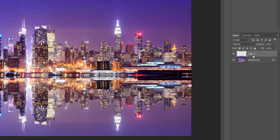We're going to use this layer as the border around the text. So double-click on the name Layer 1 and rename it Border. Press Enter on a Windows PC or Return on a Mac to accept it.